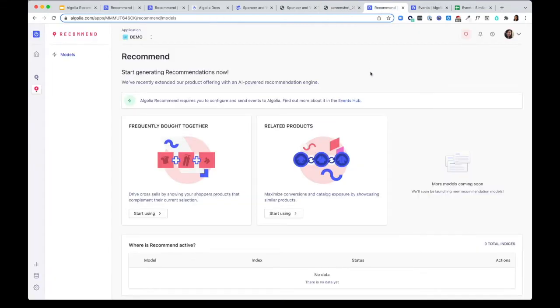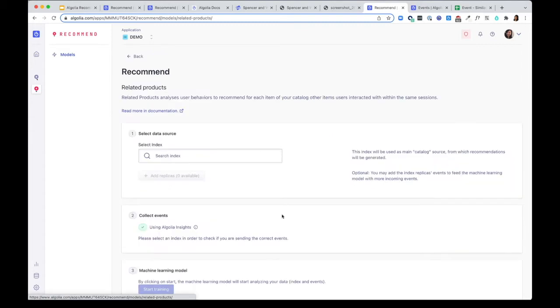The Recommendation API is built on top of a set of supervised machine learning models and a fast and secure infrastructure. There are four steps to set it up. Let me go ahead and select Related Products to get started.